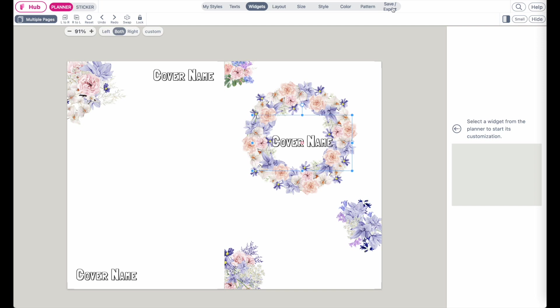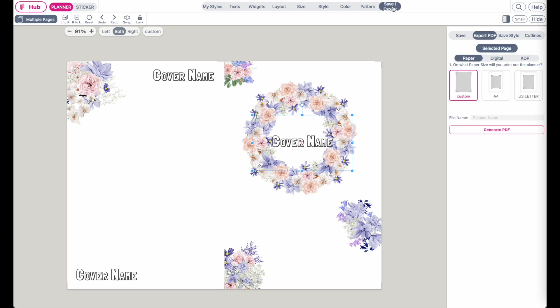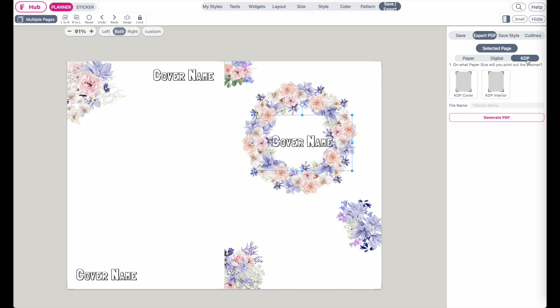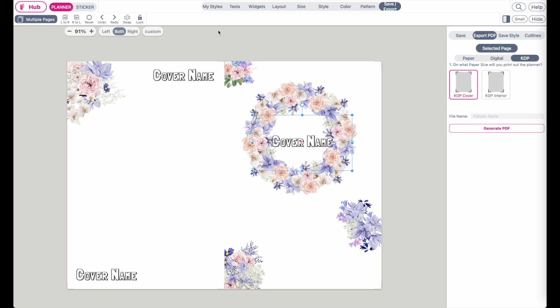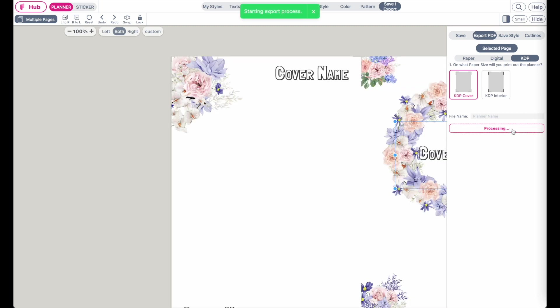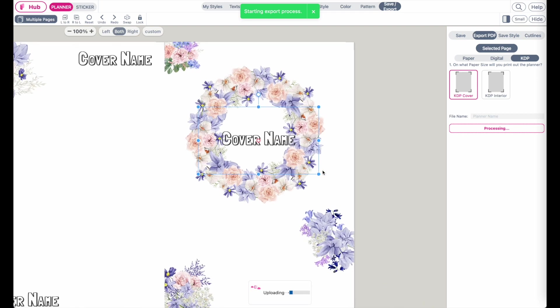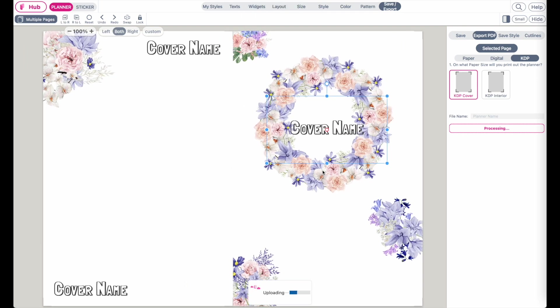So from here, once you've completed your cover, you will click on Save Export. Go to KDP and then click on KDP cover. So the KDP cover will export to this exact template with the left and the right page in this exact size you set it. So click on Generate PDF and give it a few seconds to load.